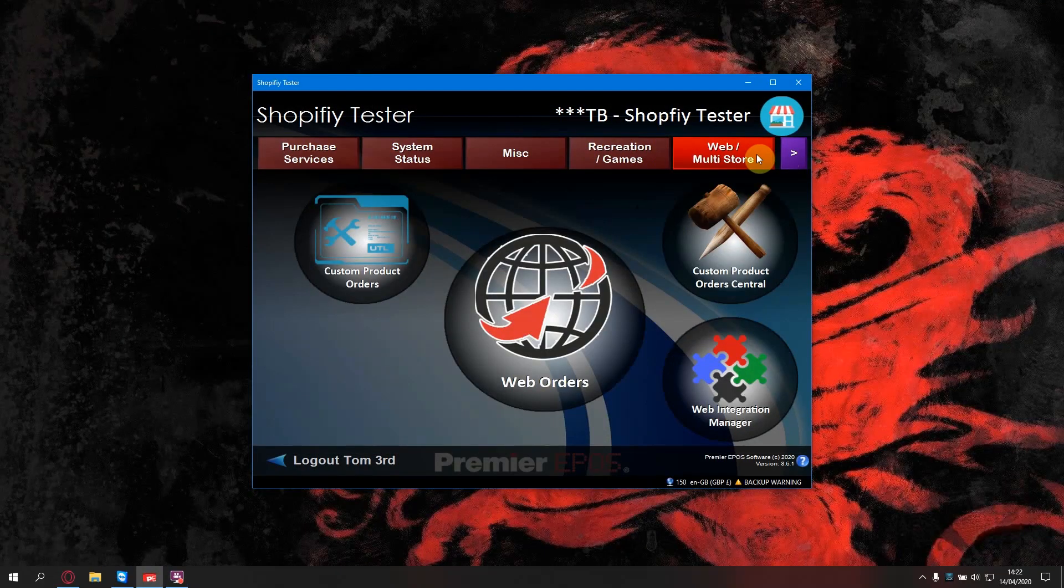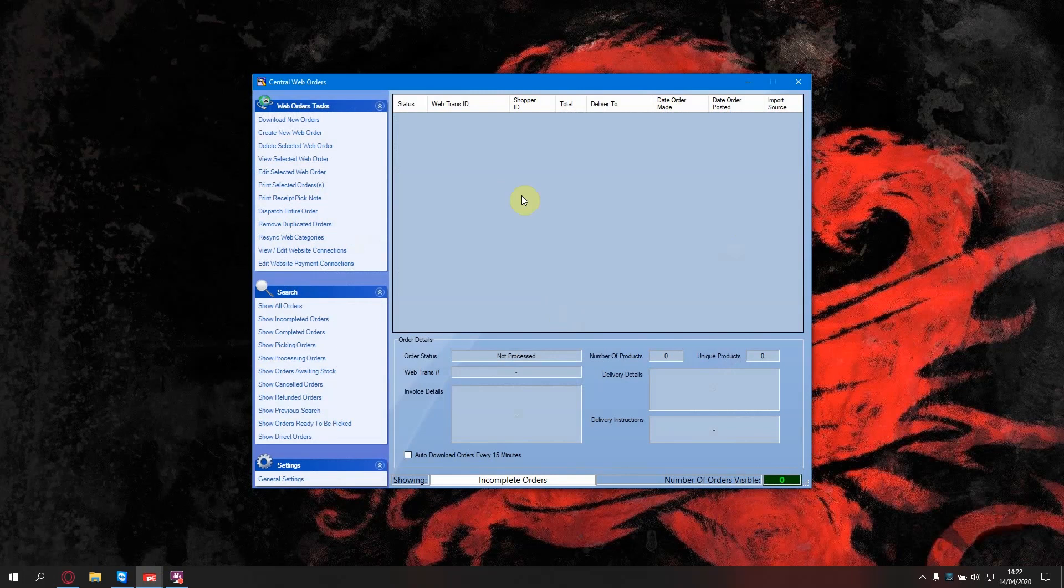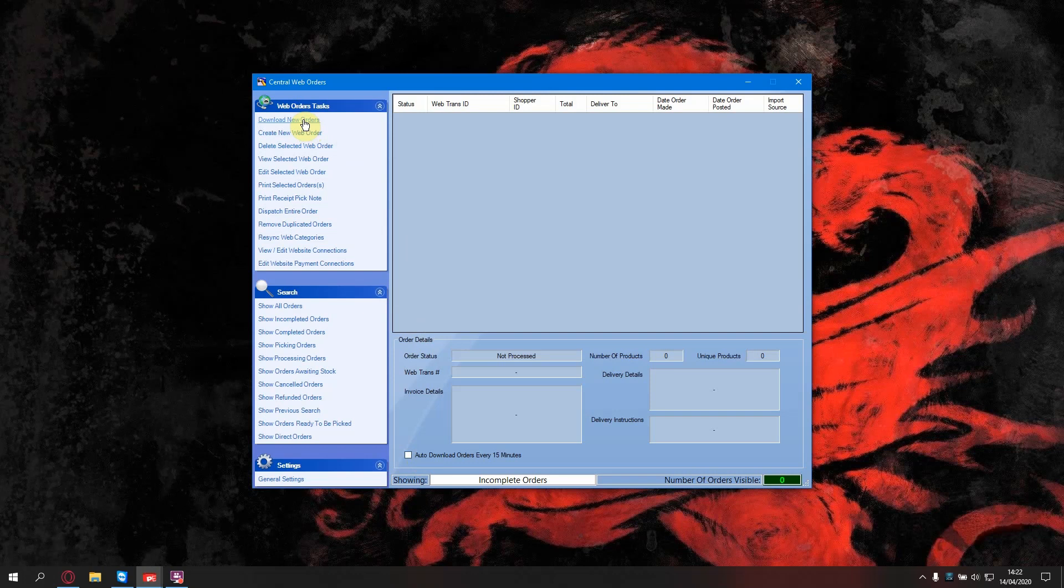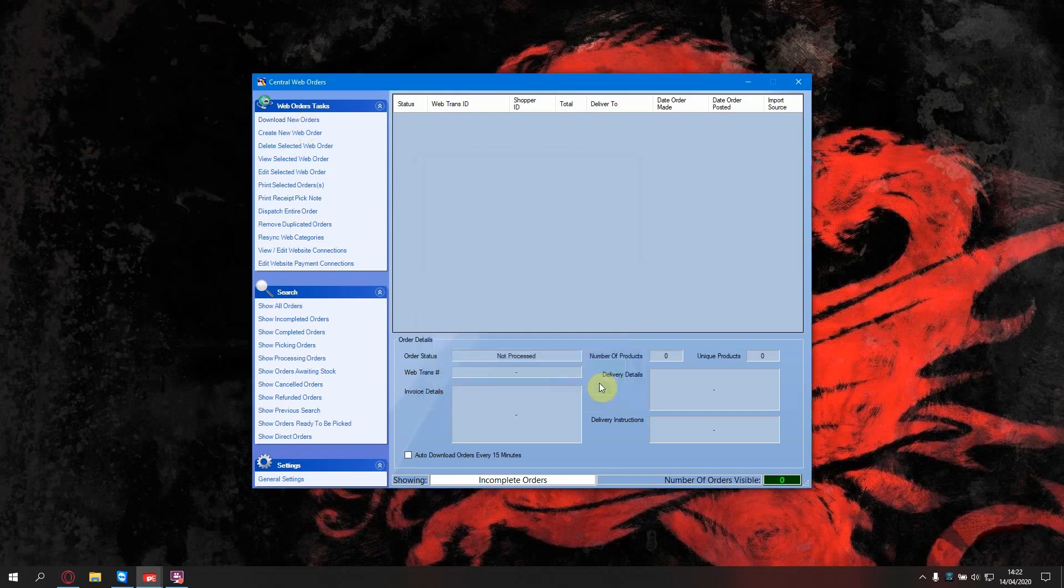Go to web multi-store and web orders. This is where you will manage orders created on the website. To download the orders, you can either tick this box and they will automatically download every 15 minutes. Or you can press download new orders. You select Shopify. You press accept.